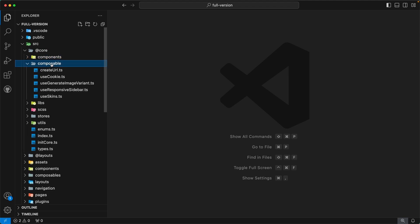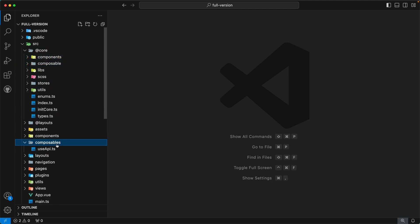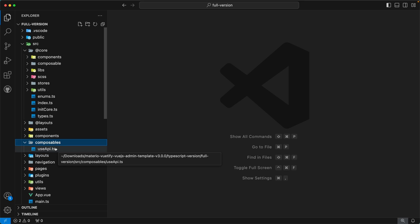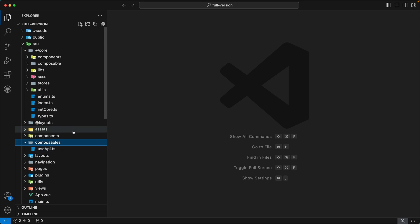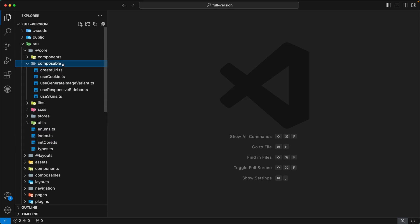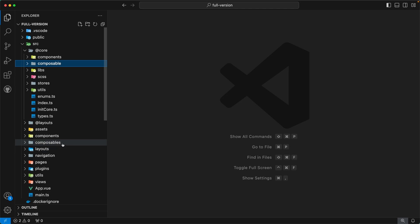Our next directory is composables. Same as components, we also have a composables directory inside our src — this directory contains composables you can customize, add, or remove as per your requirement. Inside, you can find the file useApi.ts — it is a custom instance of the useFetch composable, used for making API calls throughout our admin template. The composables directory inside @core contains generic composables that typically you won't need to modify. All composables in both directories are auto-imported in our template.